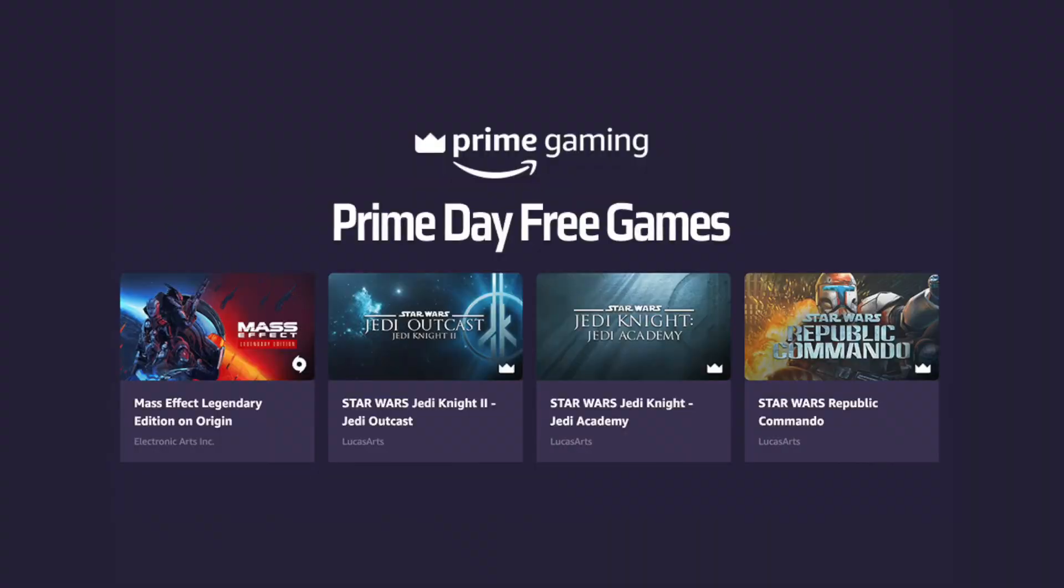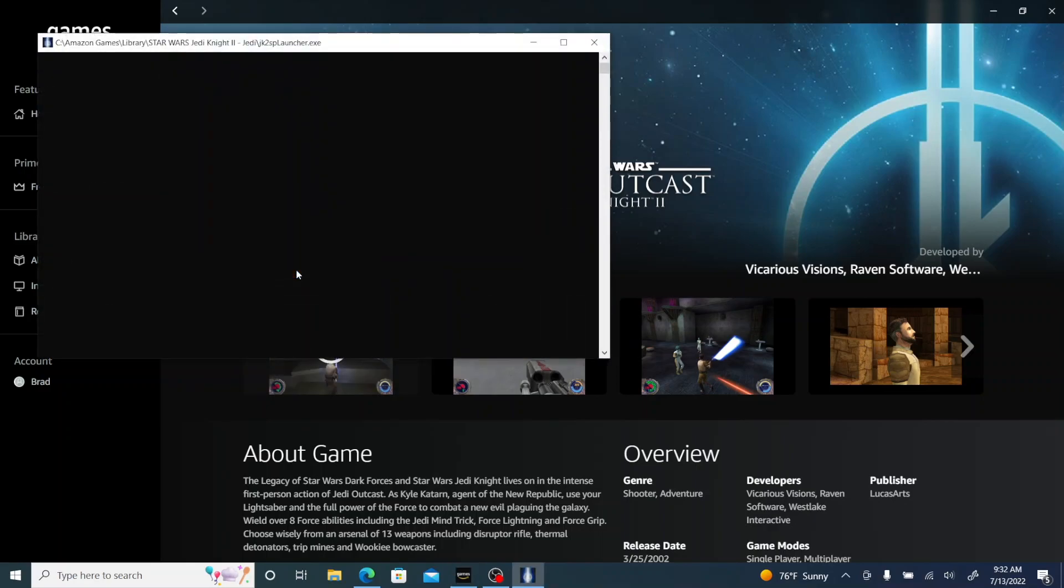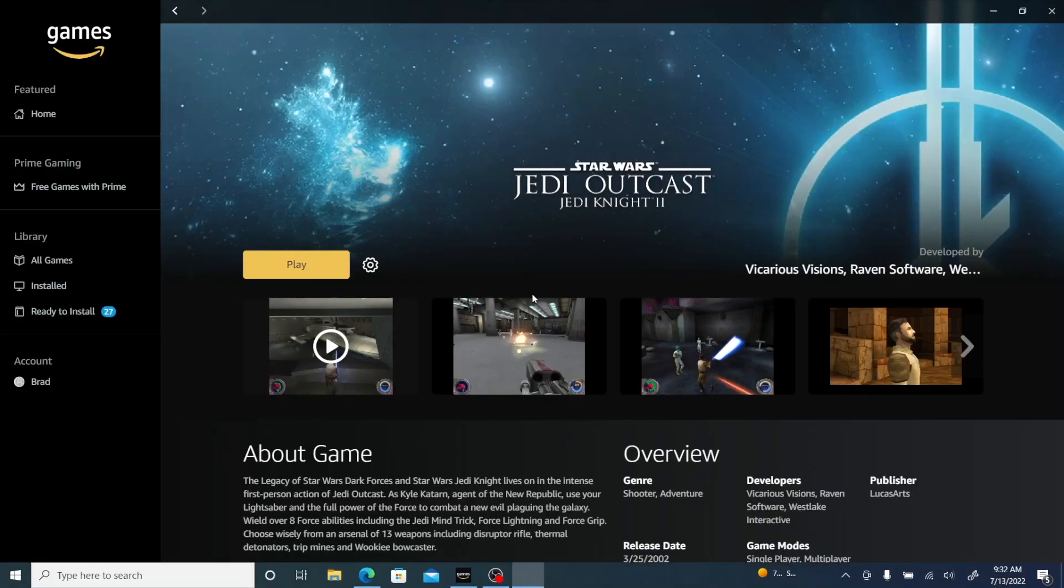So I'm just gonna give you a quick instruction video on how to get those games working. If you claimed those games for free as part of Prime Day and you were looking forward to playing them but you can't, hopefully this will be helpful to you.